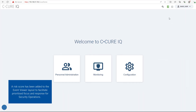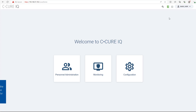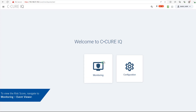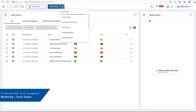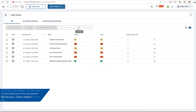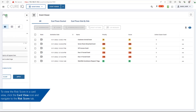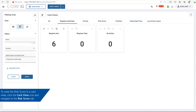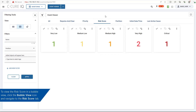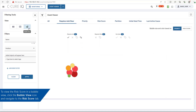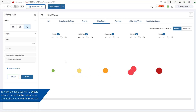A risk score has been added to the event viewer layout to facilitate prioritised focus and response for security operations. To view the risk score, navigate to Monitoring, Event Monitoring. The risk score attribute uses the same colour coding as the priority attribute, with values ranging from 0 to 200. To view the risk score in a card view, click the card view icon and navigate to the risk score tab. To view the risk score on a bubble view, click the bubble view icon, navigate to the risk score tab, hover over the bubble to view the score, and click the bubble to view the event details.